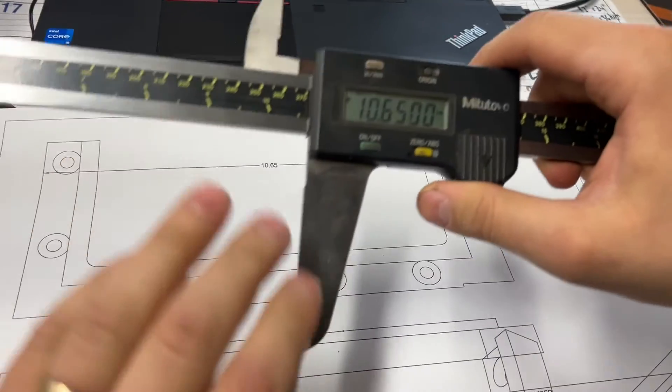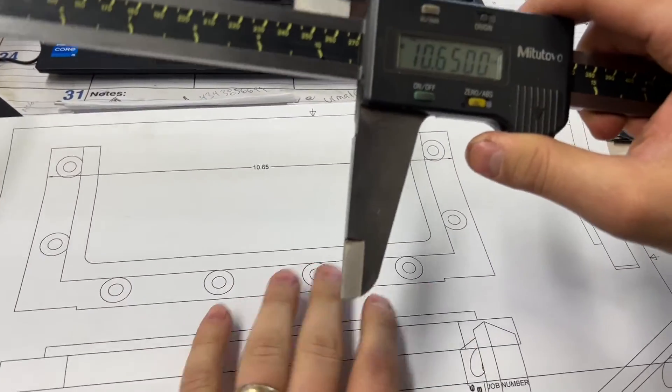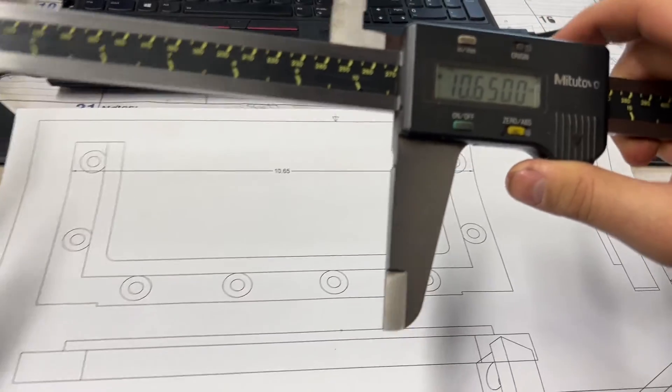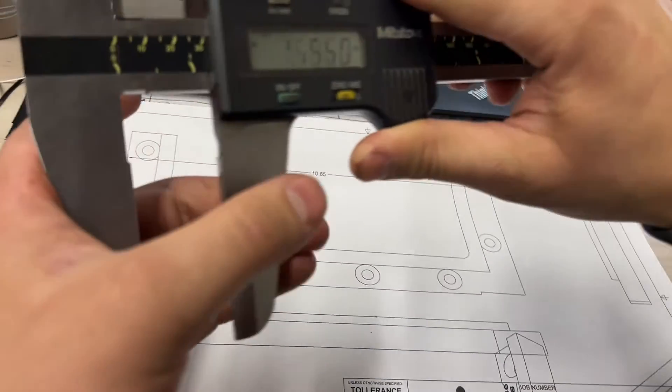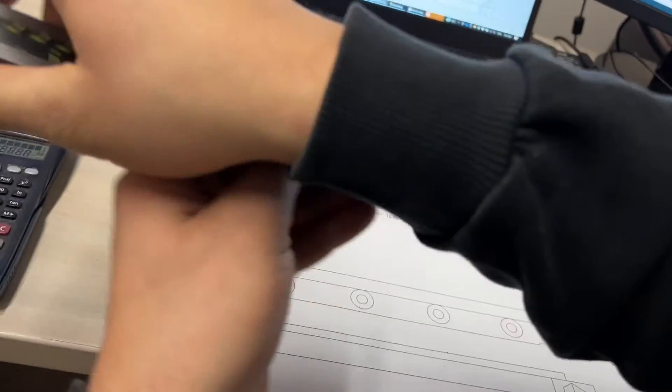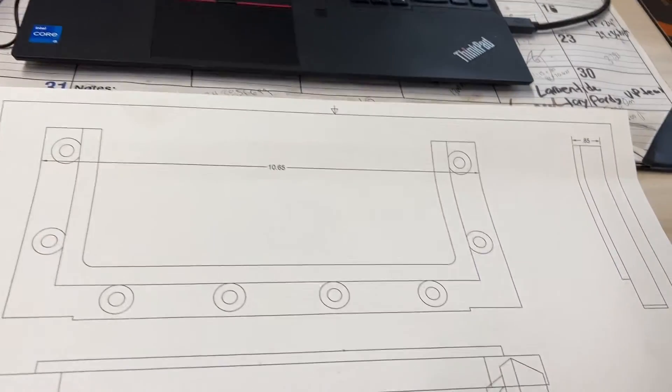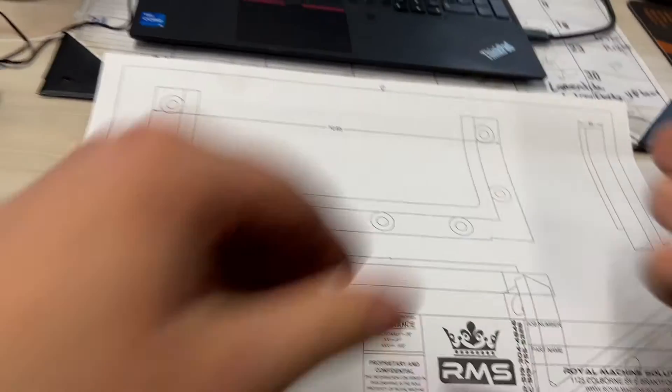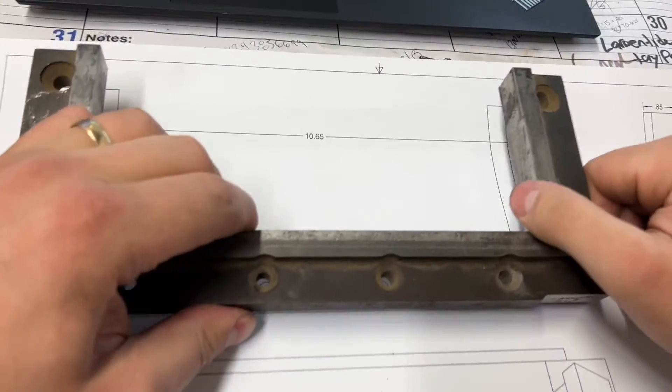This would tell you if you're 50 thou off. It's not a bad idea to do this. This won't tell you if you're five thou off. Then I'm just going to lay my part on here.